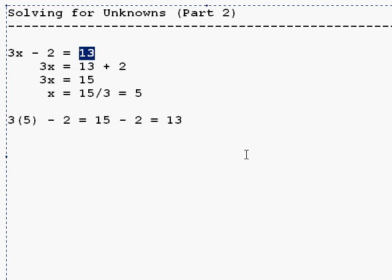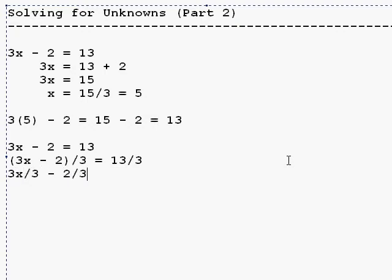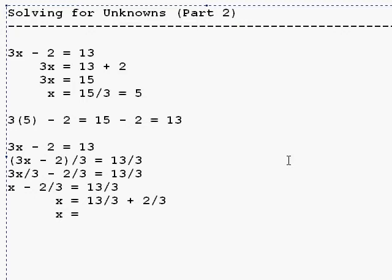Our other way of doing this is to divide both sides by three. So we end up with 3x divided by three minus two thirds equals 13 thirds. Three times x divided by three is just x minus two thirds is 13 thirds. So now we will add two thirds to both sides. We get x is 13 thirds plus two thirds. That's 15 thirds, or 15 over three, and that's five, which is the same thing we got here.